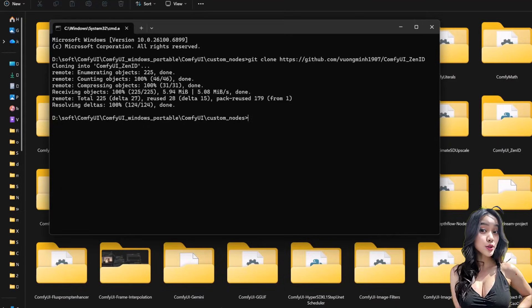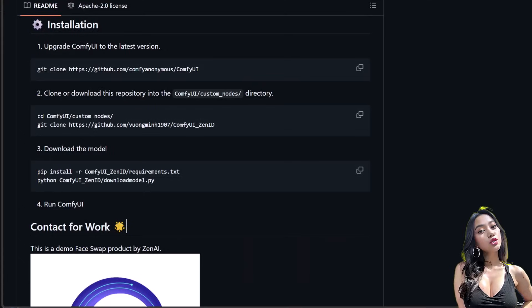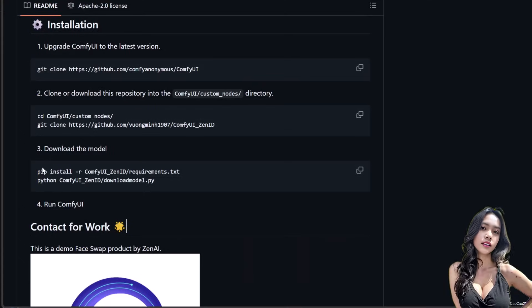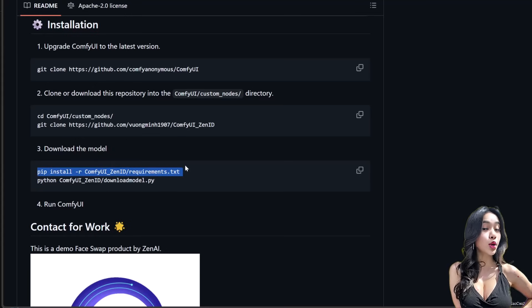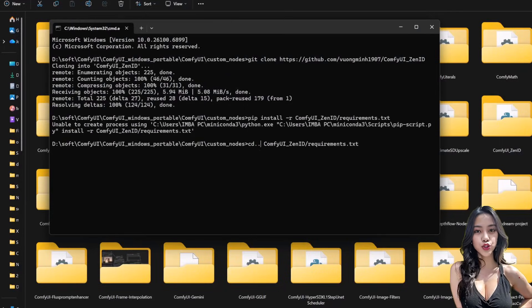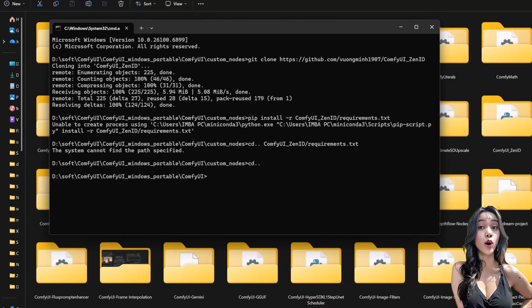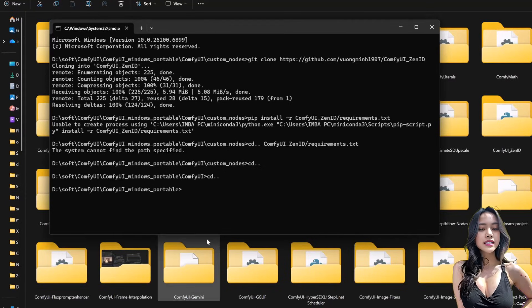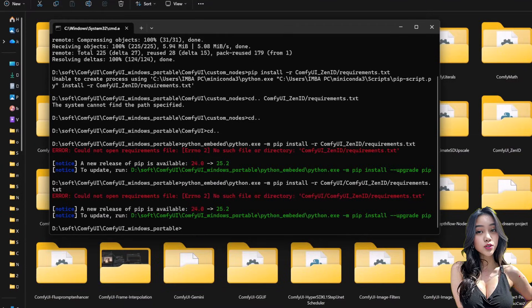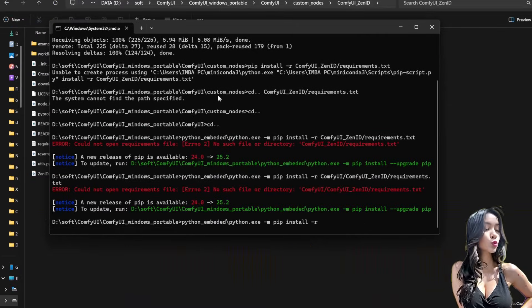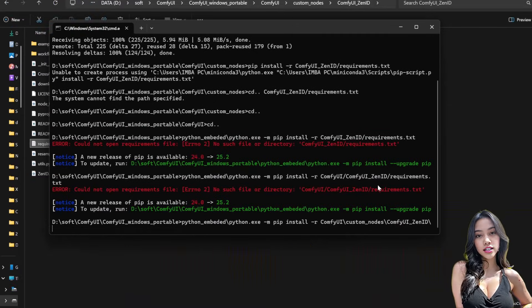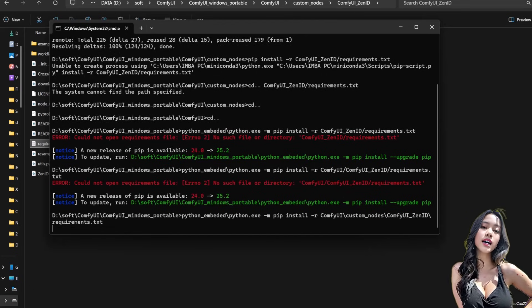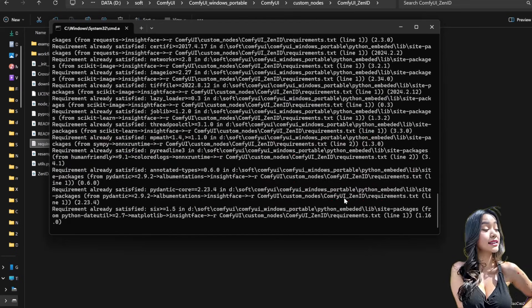Requirements. We need the dependencies. Copy the install command step 3 line 1. If you use the ComfyUI portable version, navigate to the main directory by typing cd dot dot twice. Then adjust and paste the script: python_embedded\python.exe -m pip install -r comfyUI\comfyUI_zenID\requirement.txt.